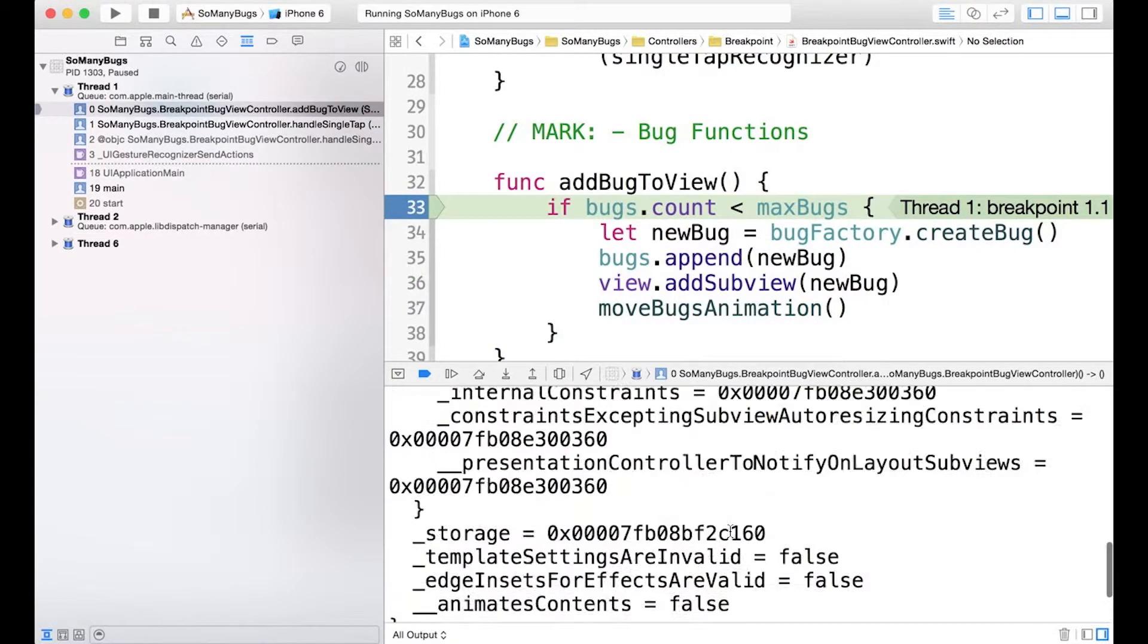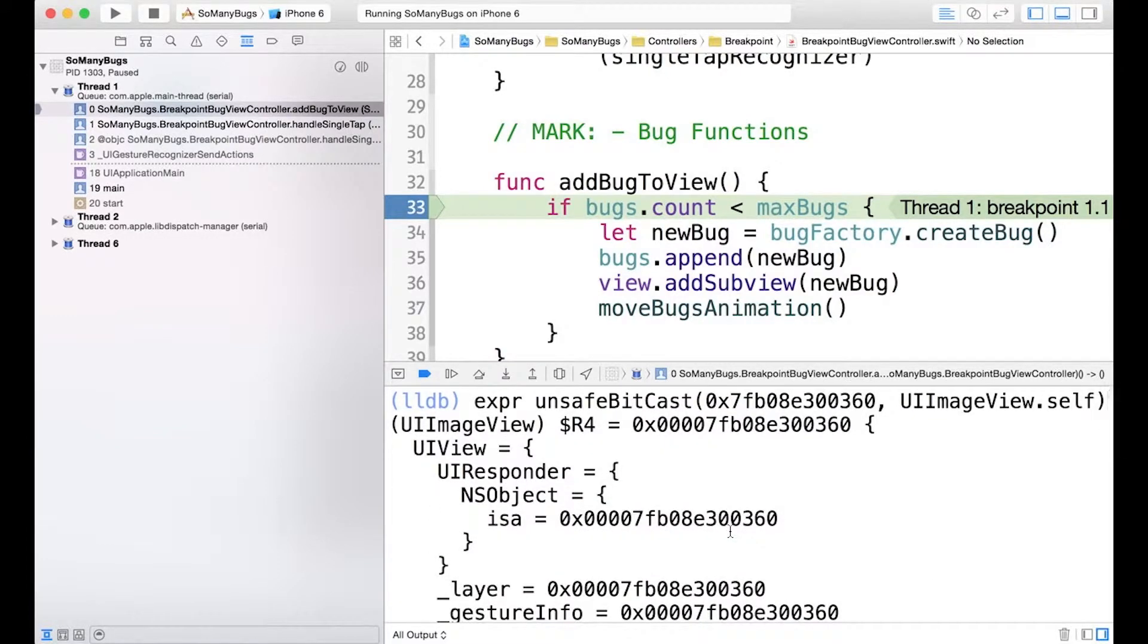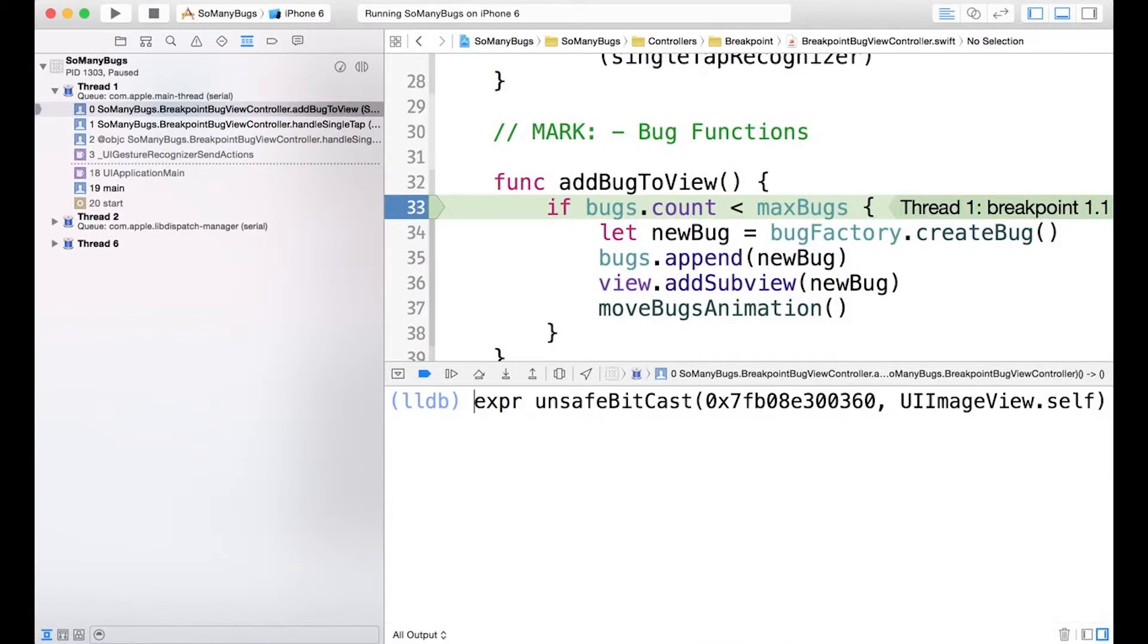So boom, there we go. LLDB has just converted our raw address into a UIImageView object. And it's even stored it into a temporary variable called $R4. Now if we wanted to instead use our own variable name instead of the $R4 or whatever it ends up assigning it,